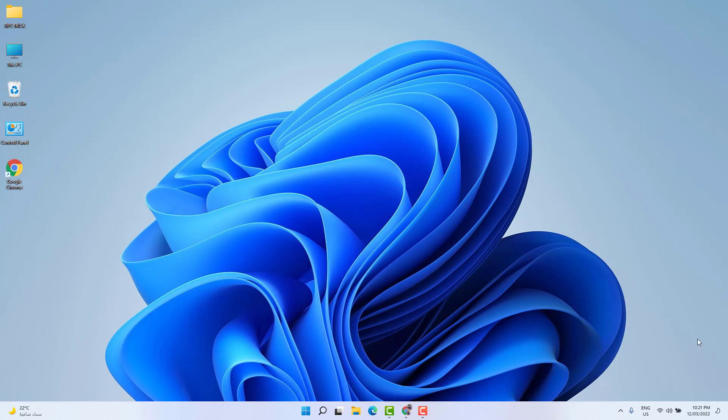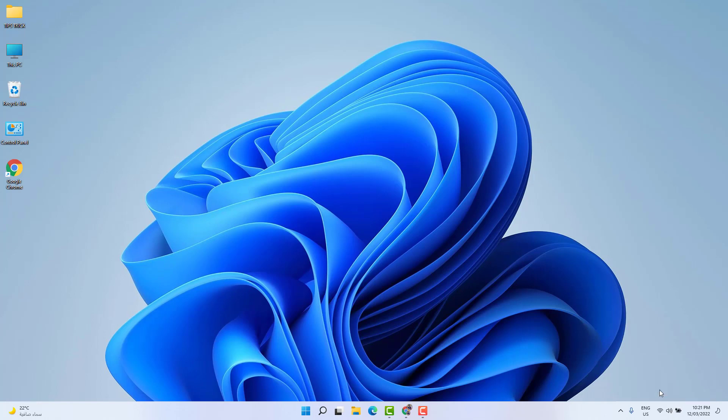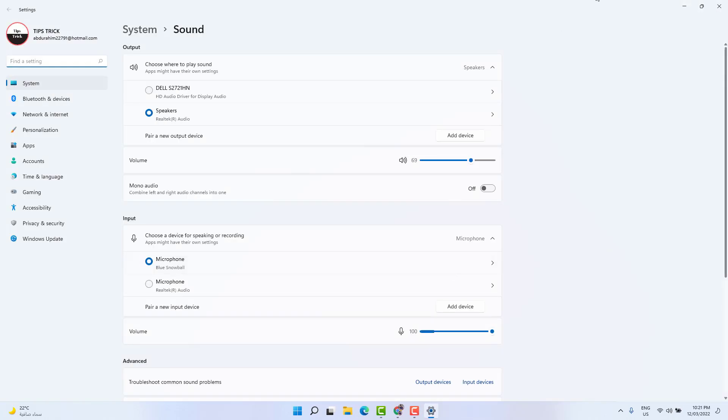Just right-click on it and then click on Sound Settings. Then you can see a screen appear just like this.